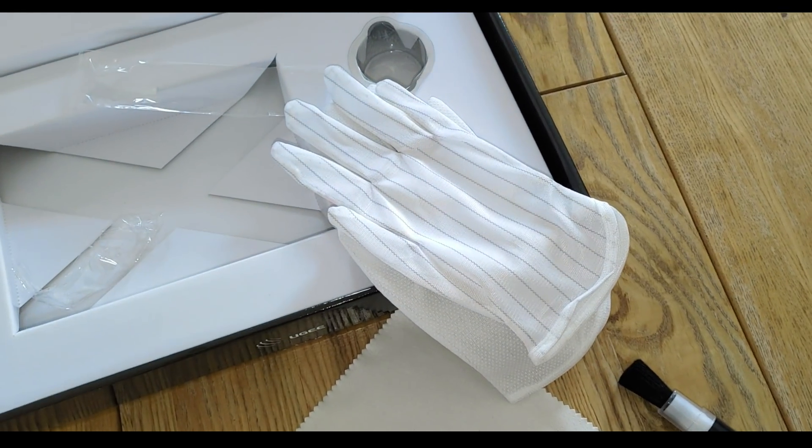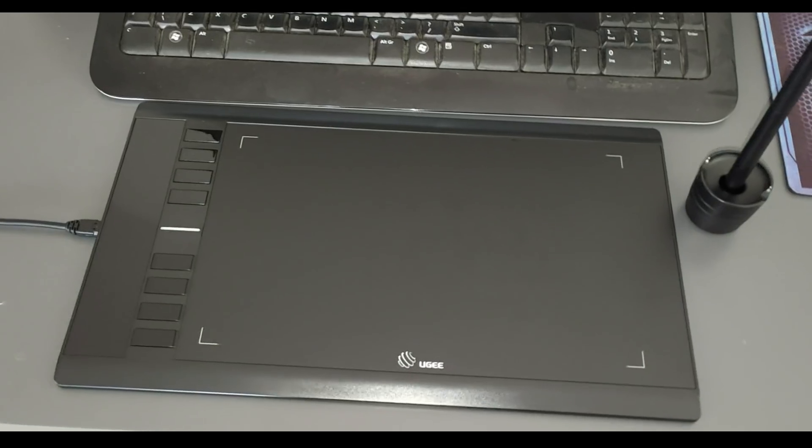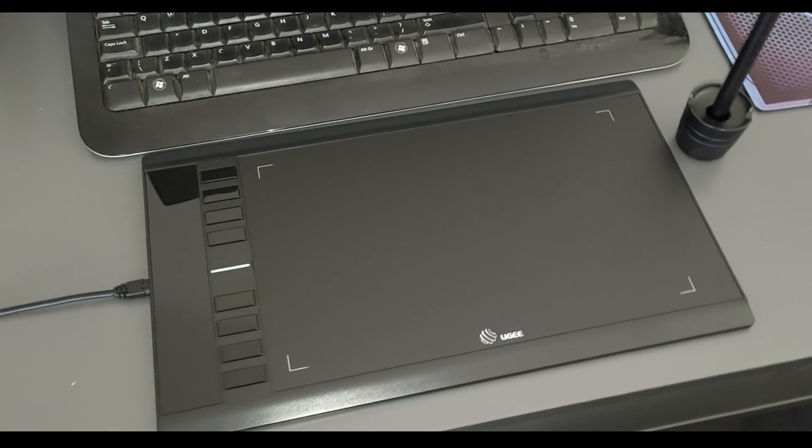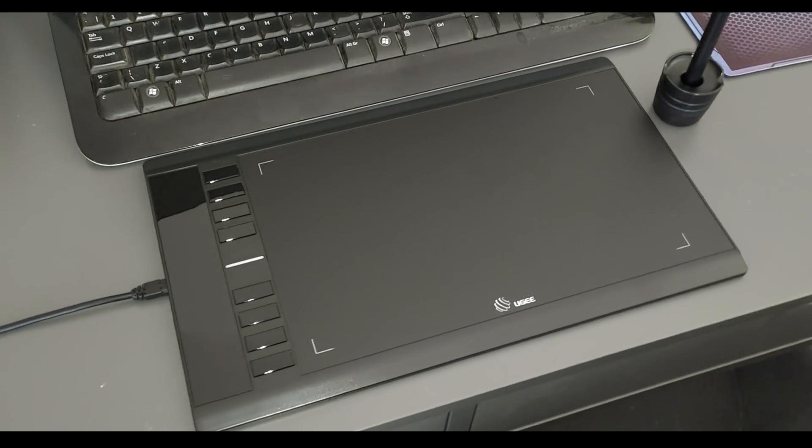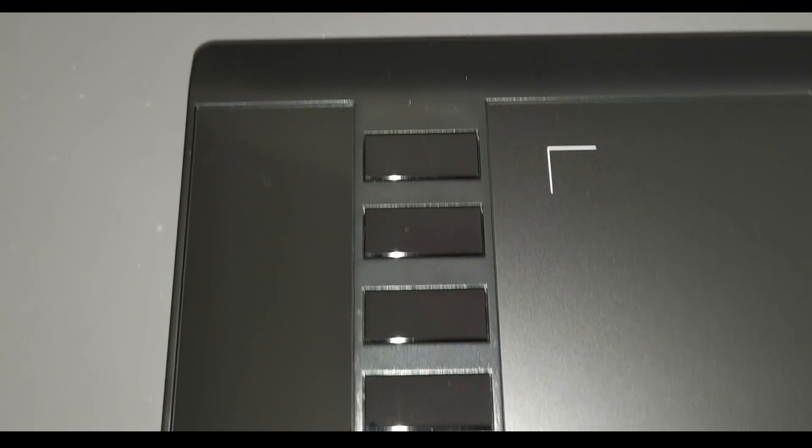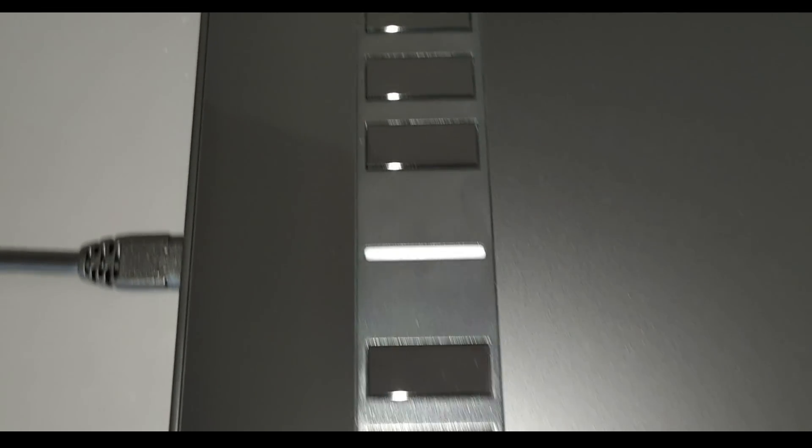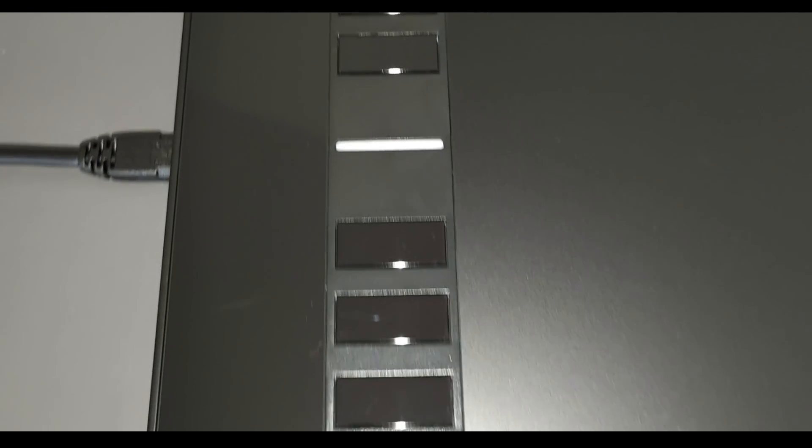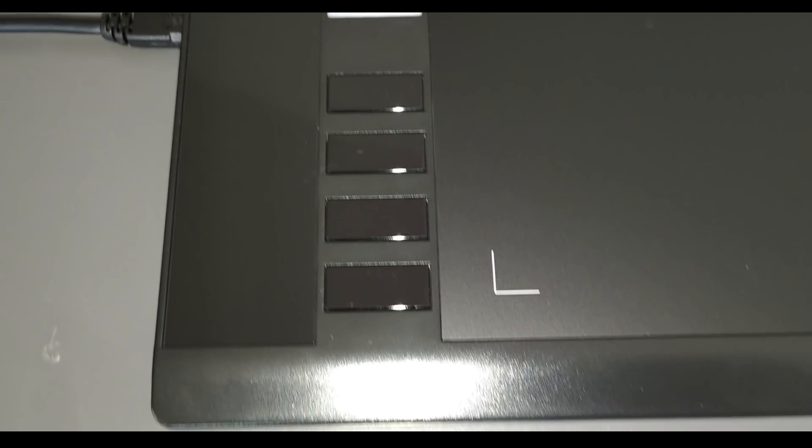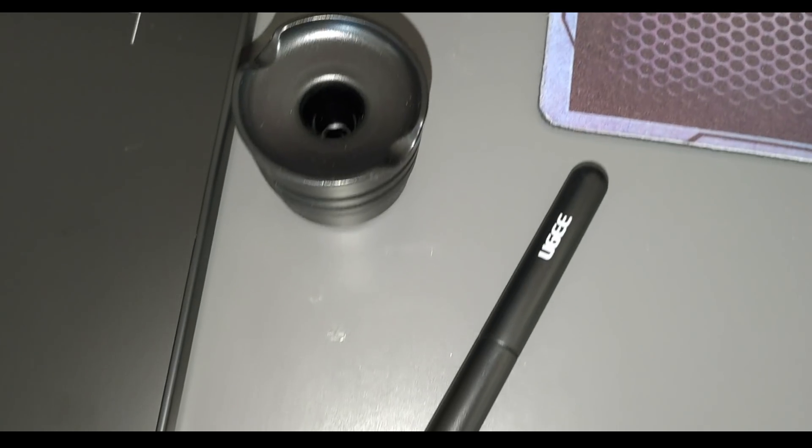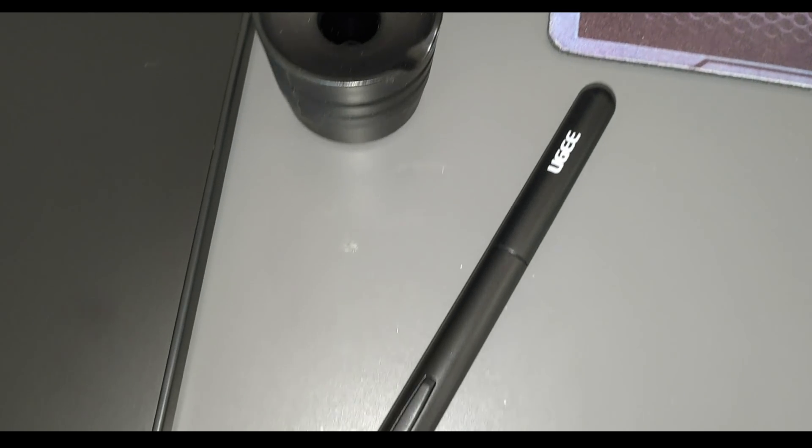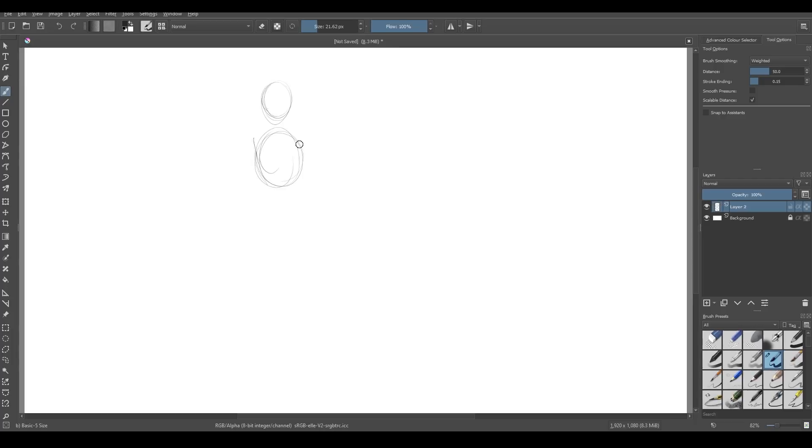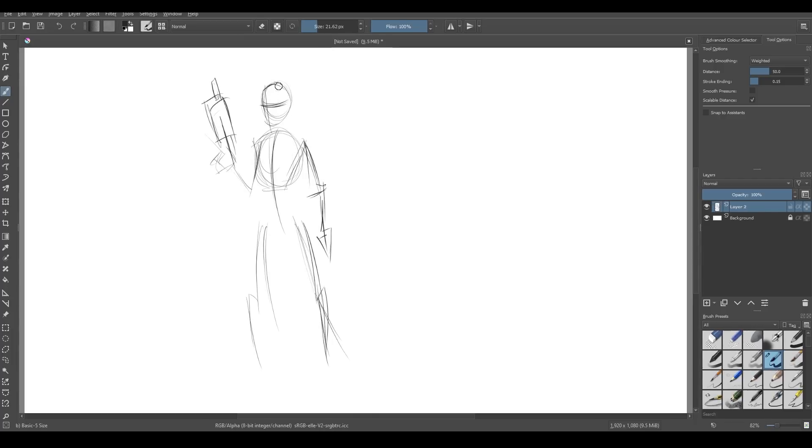It's got a drawing area of 10 inch by 6 inch which is a good size and probably the best size to go for if you can afford it. It's got tilt support, it's got programmable buttons on the side of the tablet and you can program those for different programs so switching between Blender and Photoshop you can use different buttons for each without having to go into the settings.